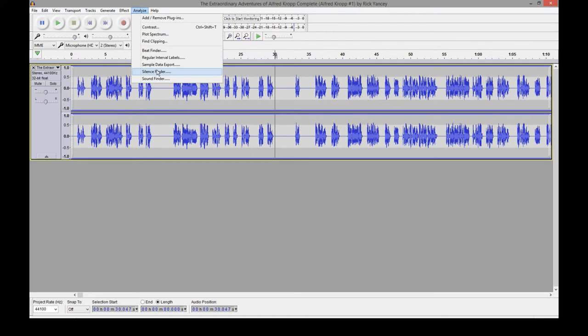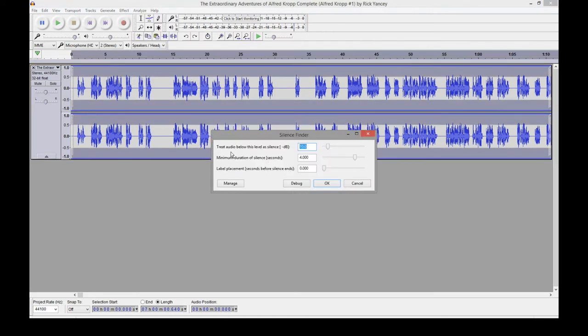So back up to Analyze, Silence Finder, minimum duration of silence. We're going to put it in for three seconds. It's got to at least be three seconds before Audacity will grab it and say, hey, I think this is the beginning of a chapter.